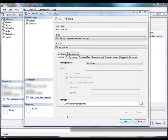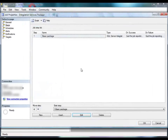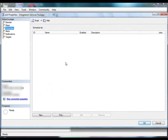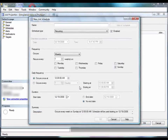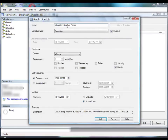Now that you've created the SQL Server Agent job and added a job step, you're ready to schedule the job. We'll click OK to save the job step settings, and then click Schedules. You can select an existing schedule or you can create a new one. You need to specify the schedule name and when and how often the job will run. We'll name the schedule Integration Services Package Schedule.